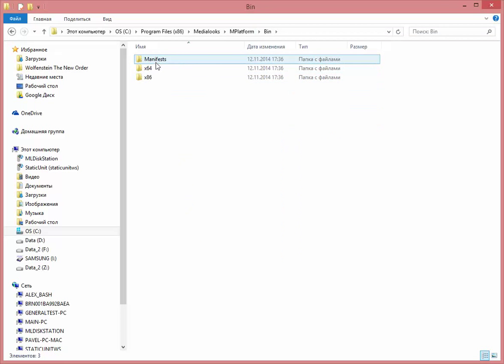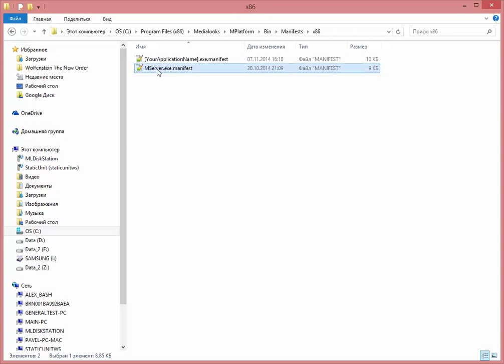And now I have to copy the mServer manifest too. It's very important because mServer is used internally inside the mplatform DLL. So I will just copy it.